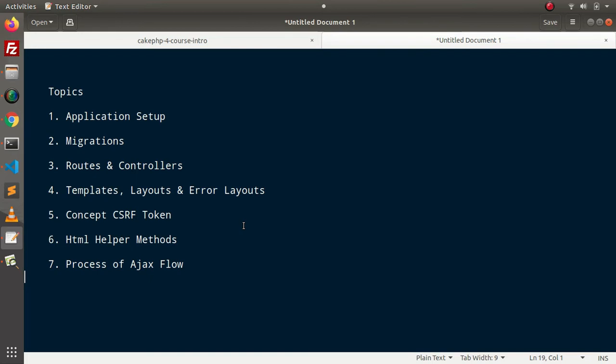And we are going to use the Ajax concept to process our request. While sending any request to server, also we need to attach our CSRF token. So by the help of this course, we will understand how to process our Ajax request using token inside CakePHP.